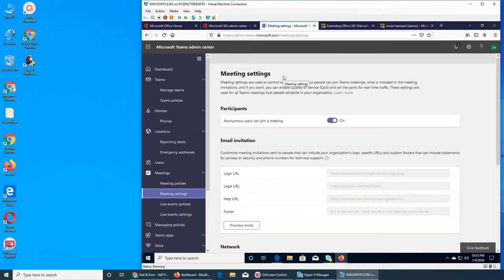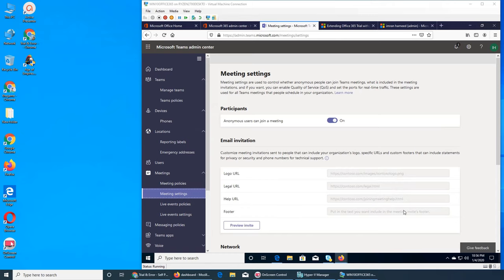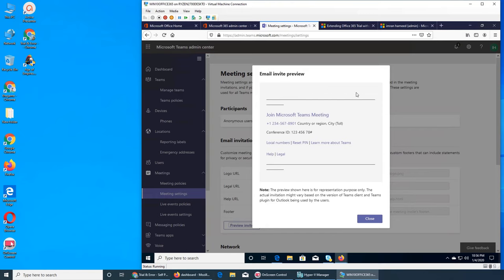Meeting settings control participants. In meeting settings, participants can be anonymous. This is the email invitation section — and if you remember we discussed this in the Skype section. There is a logo URL — it's a PNG. There is a legal URL, and a help URL — so if somebody can't figure out how to join, there is a dedicated help page.